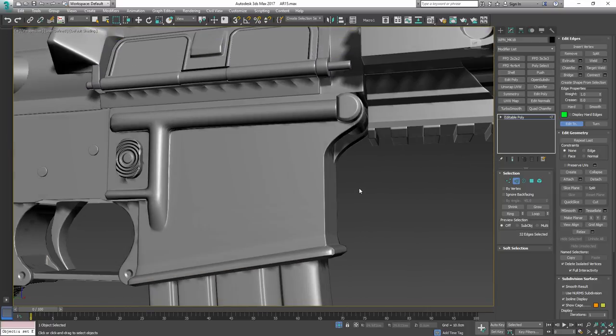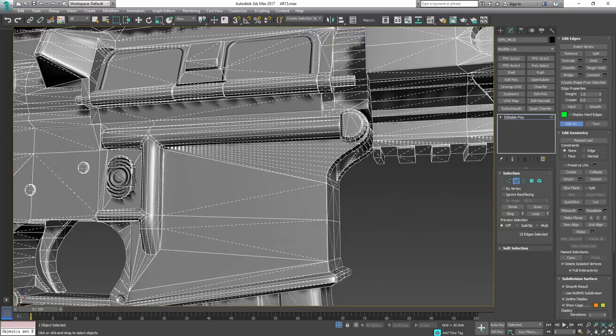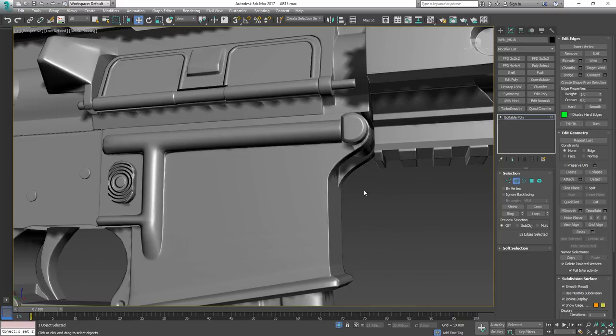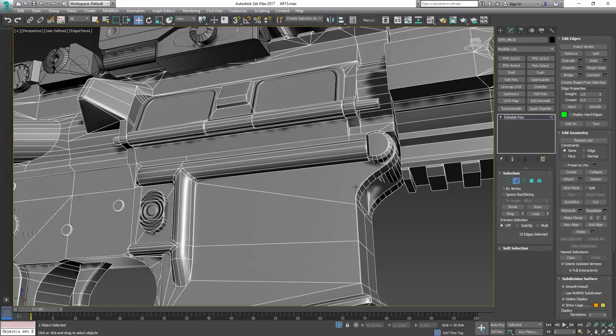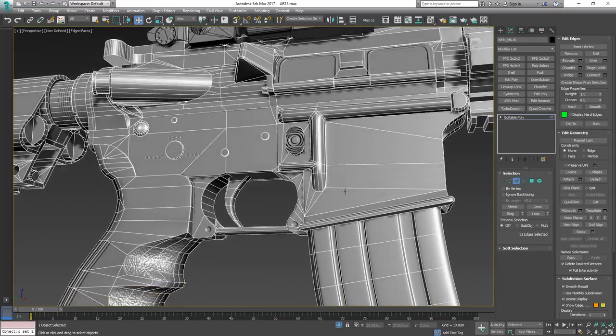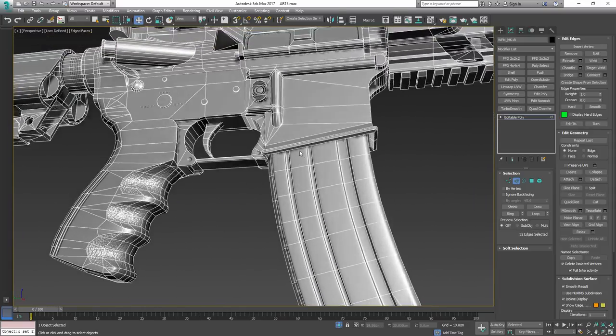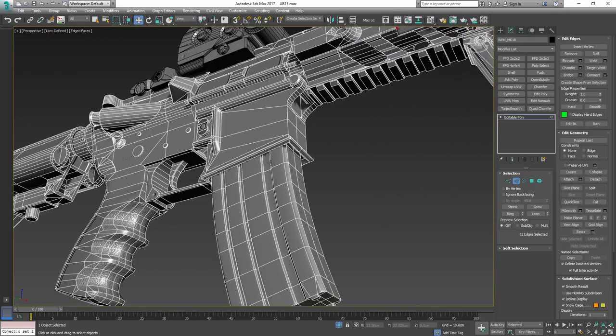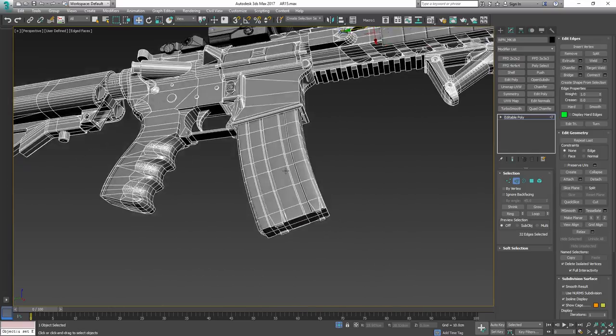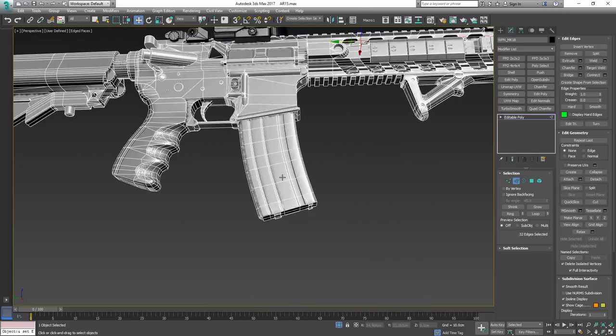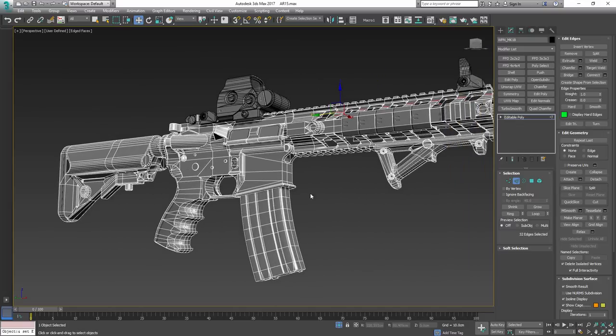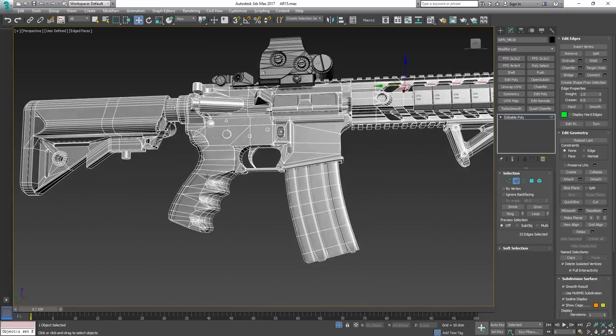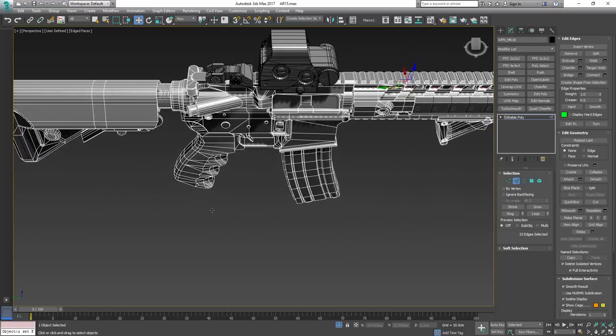And it's just easier to work with N-gons in some cases, instead of having to connect every single edge so that it would form a quad. That would make your poly count likely to be out of proportion when it comes to saving polys. And you always want to make sure that you really only use the polys where you actually need them.